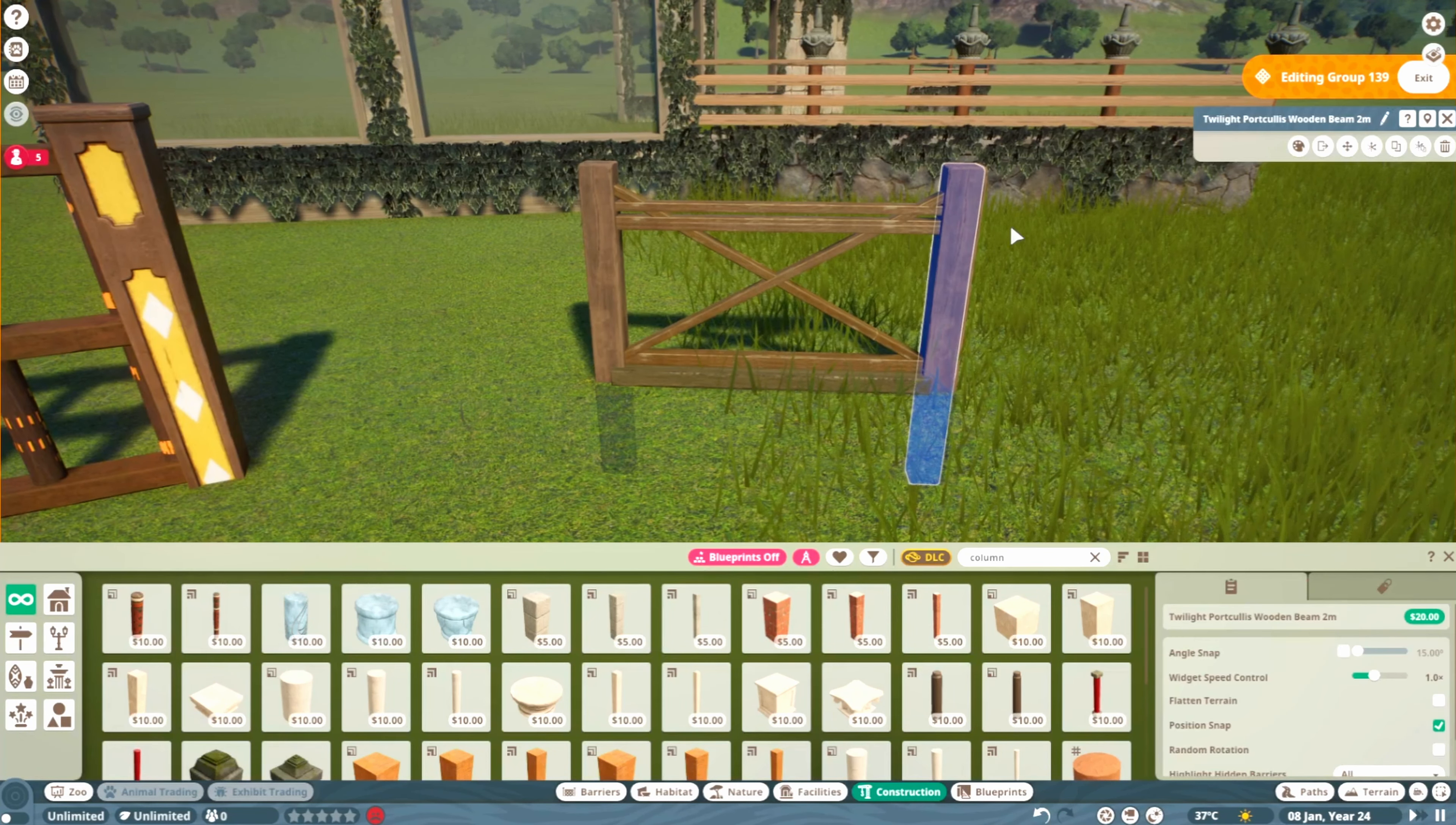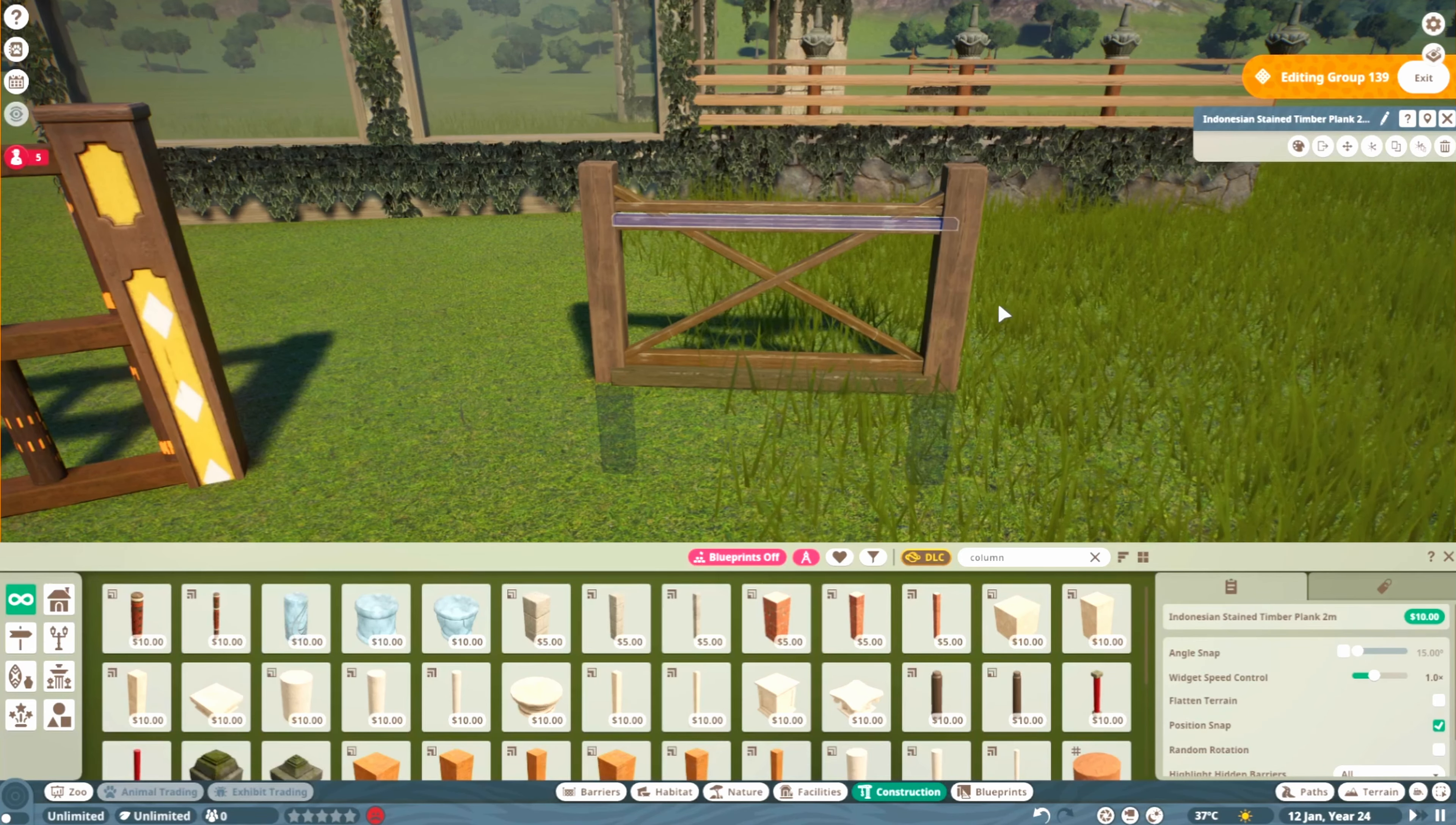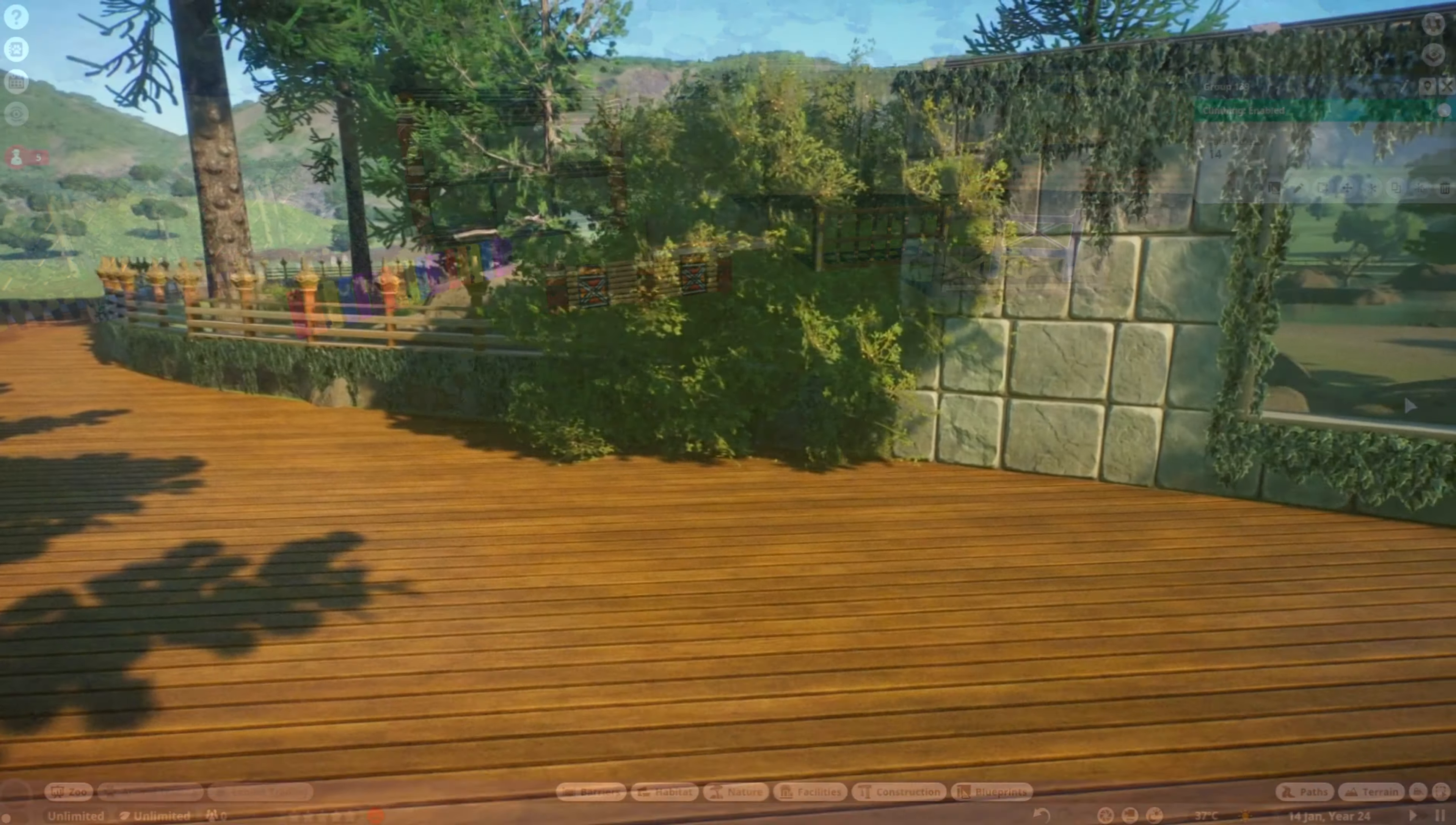Here, just a simple one made with the Twilight portcullis wooden beam, and then the Indonesian stained timber plank again. You can see what pieces I prefer to use when making these kinds of fences.